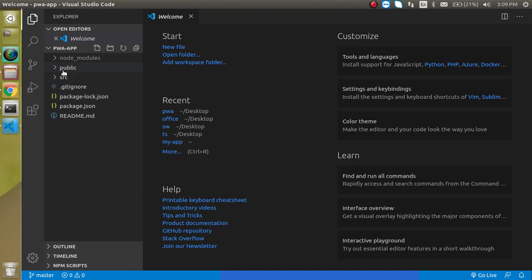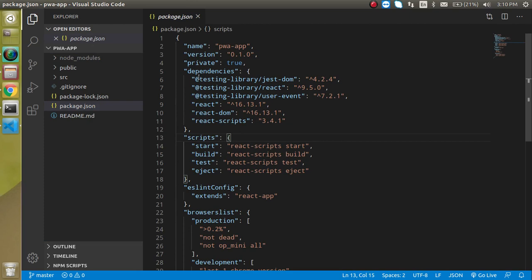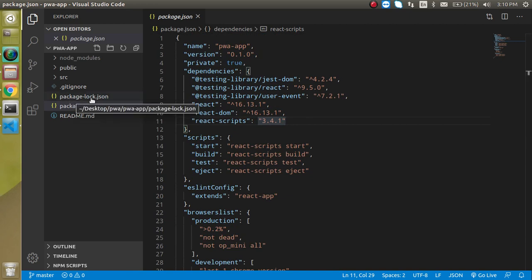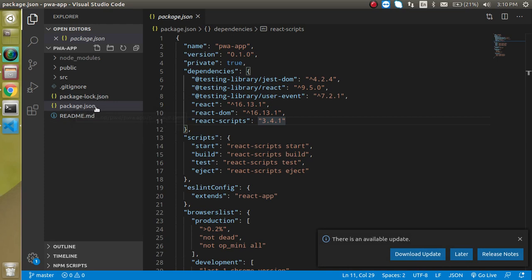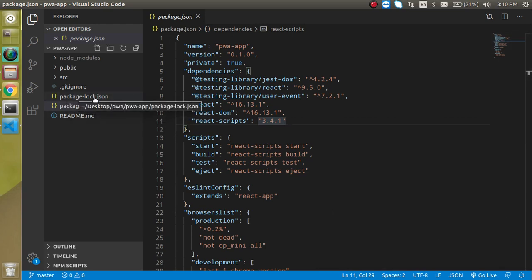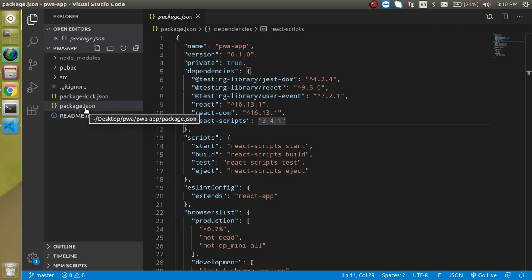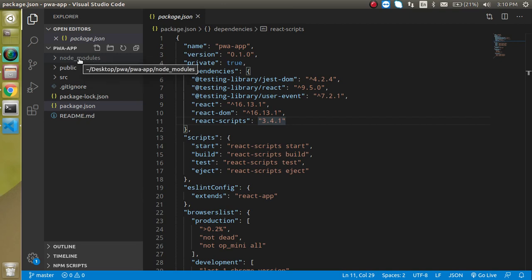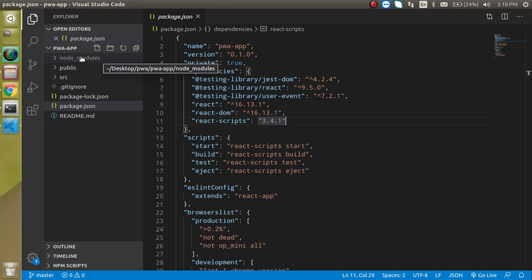Let's look at the folder structure. First, a very important file is package.json — any dependencies, scripts, version, name, and everything is mentioned here. After that, package-lock.json keeps the logs of package.json, but we never make any changes to it — we always work with package.json. Then there is the node_modules folder where all npm dependencies and packages are installed.